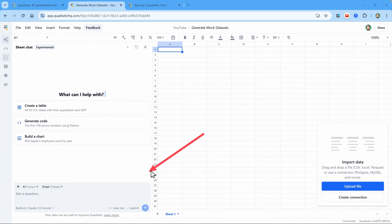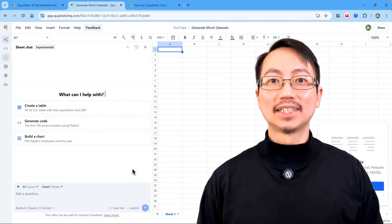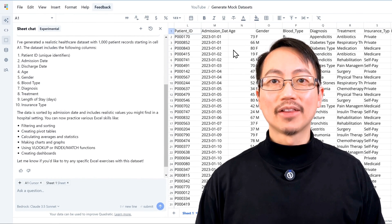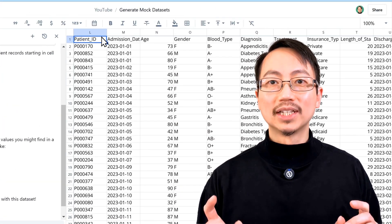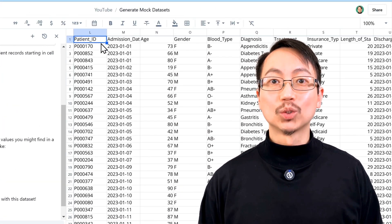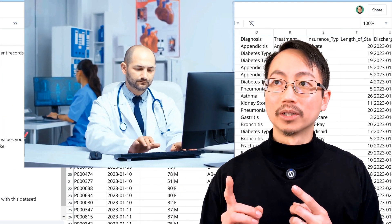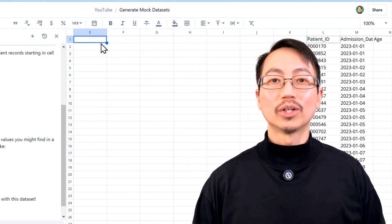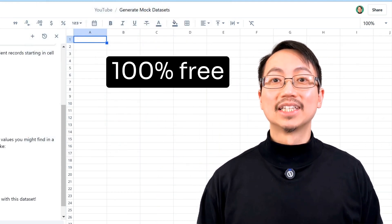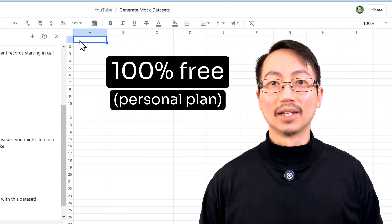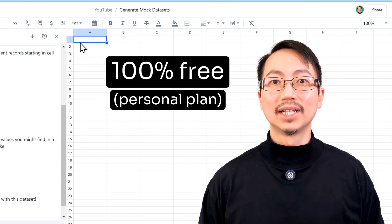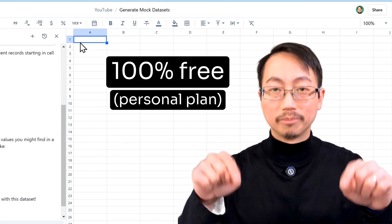Let's create a dataset of patient healthcare records. I want realistic but fictional data that matches what we might find in a modern hospital. And by the way, if you want to try Quadratic for yourself, it's 100% free on a personal plan. You can use the link in the description below.